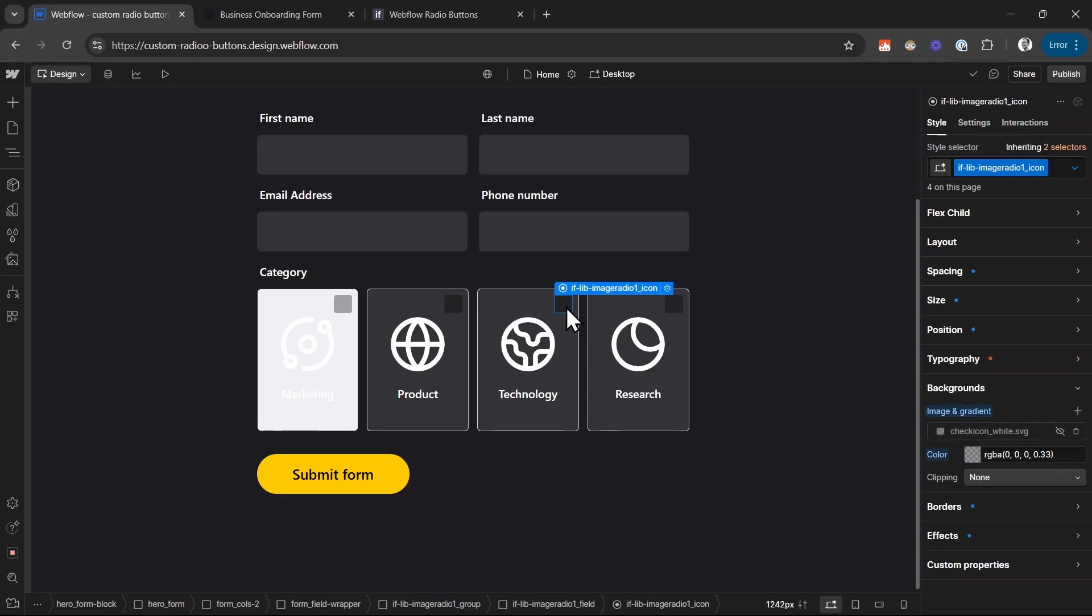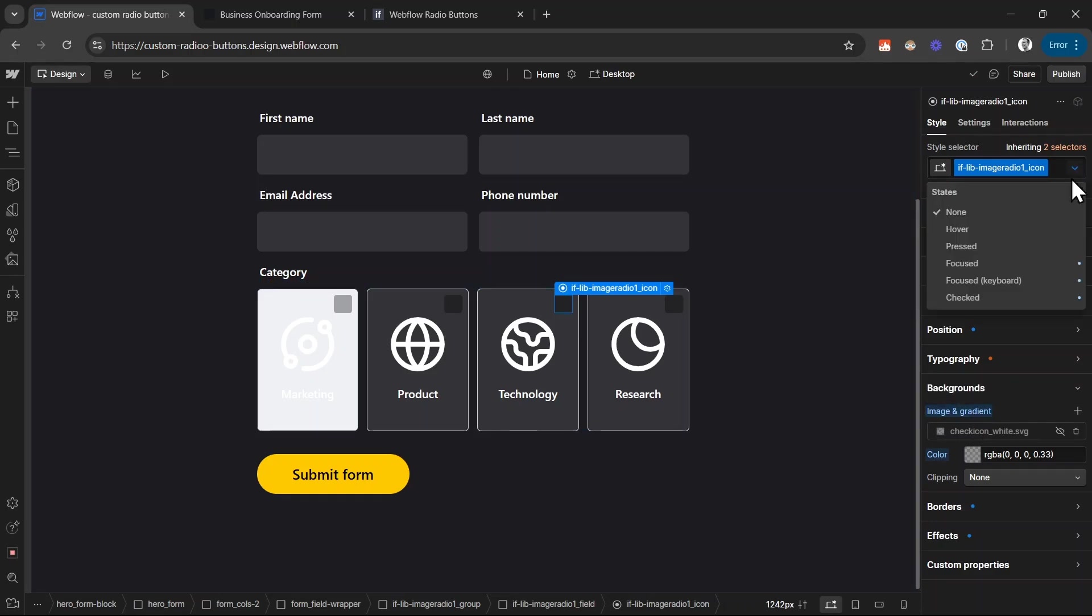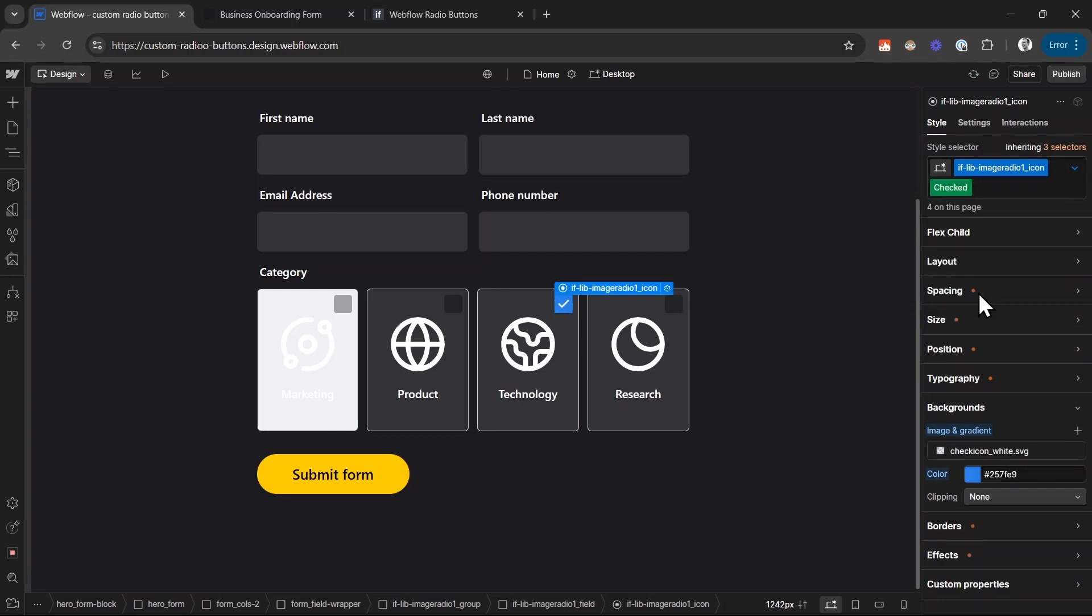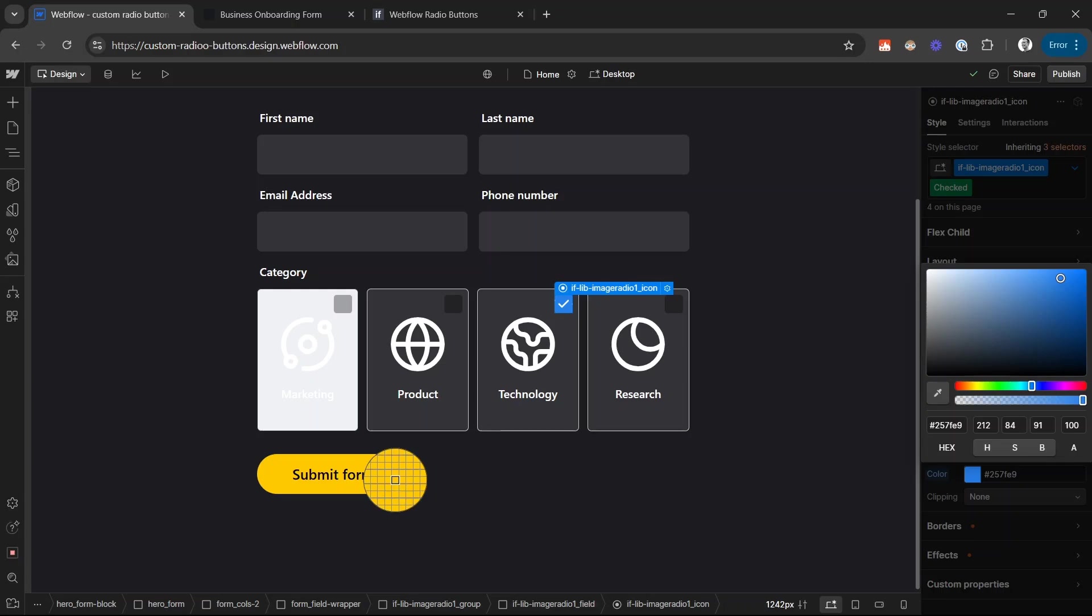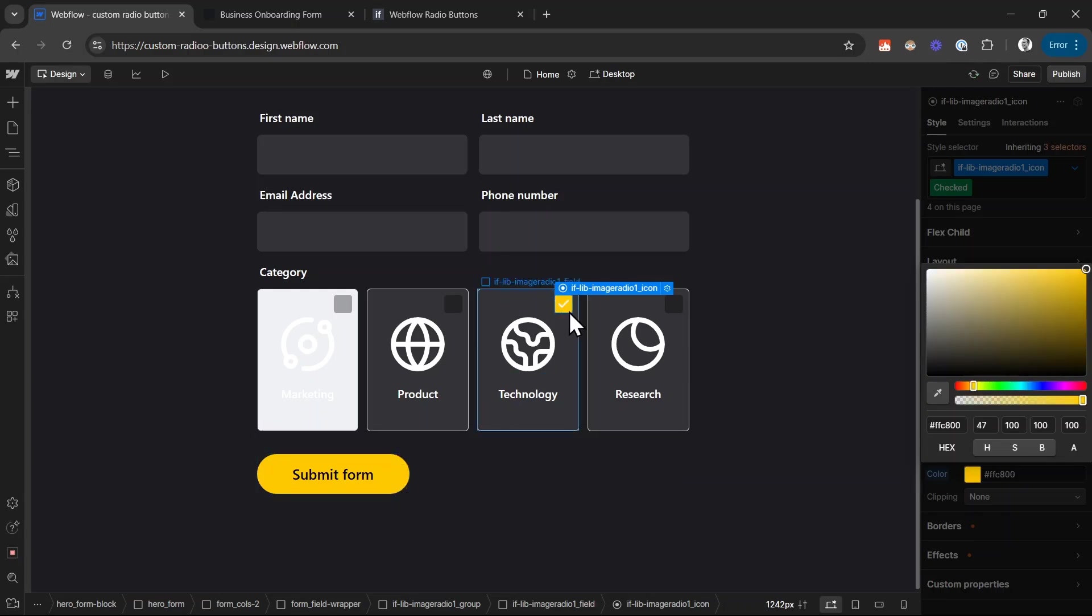And let's also style the checked state. So I select it again and then go to the checked state of this and switch the background color. From blue in this case, this is the default one. And I want this to be yellow so I choose the color picker again but you can also type in your color variable or custom color here. And now we have this yellow background color.